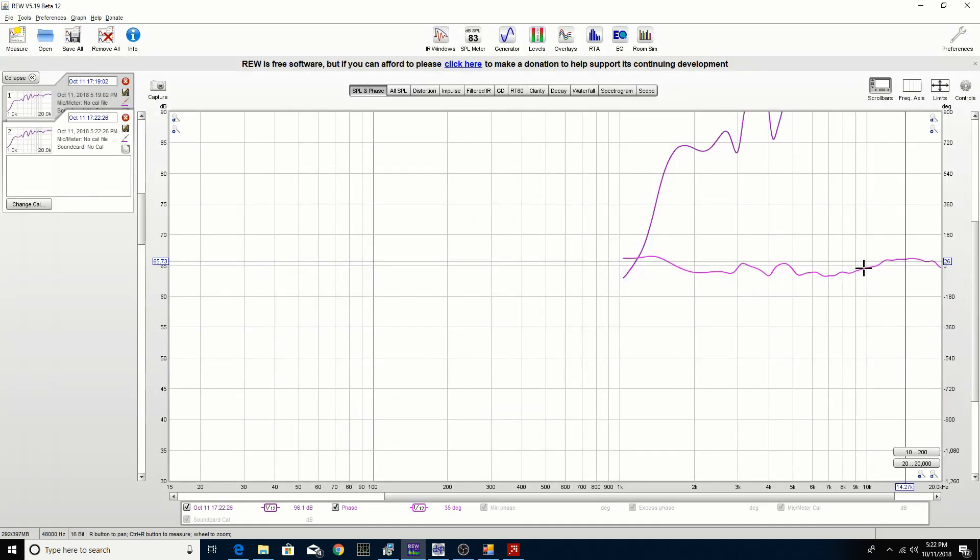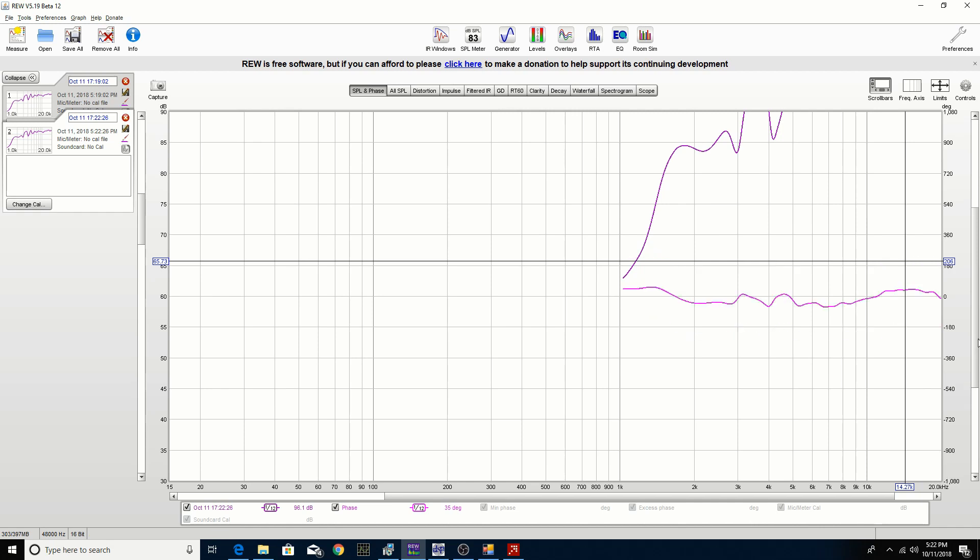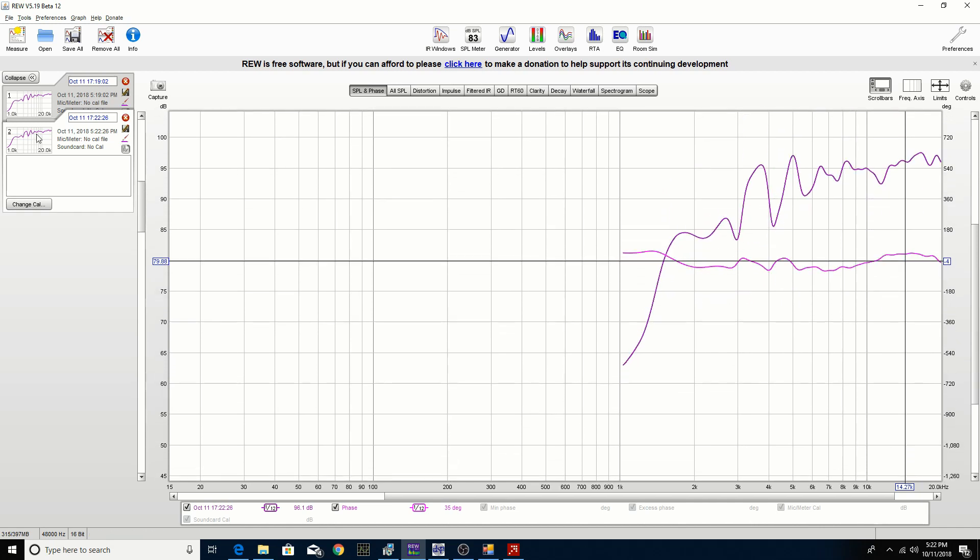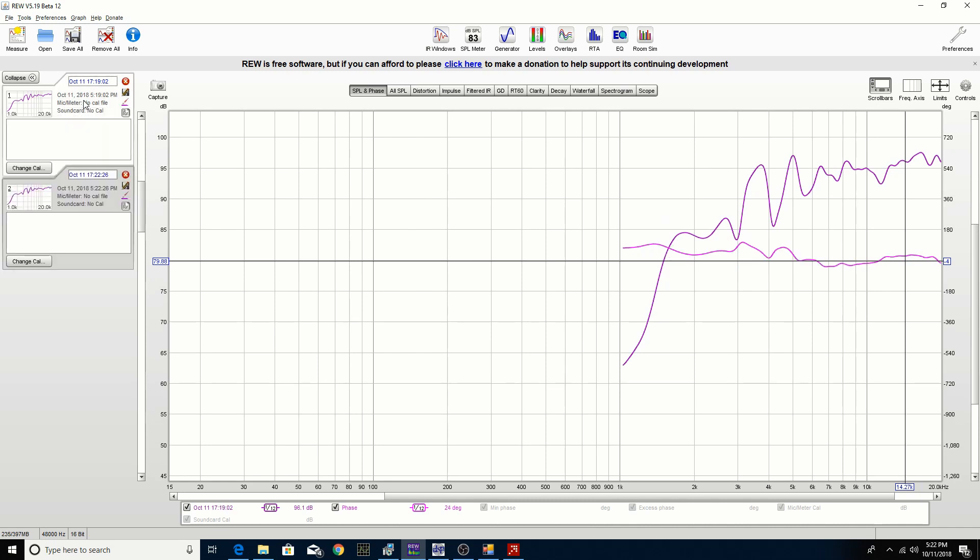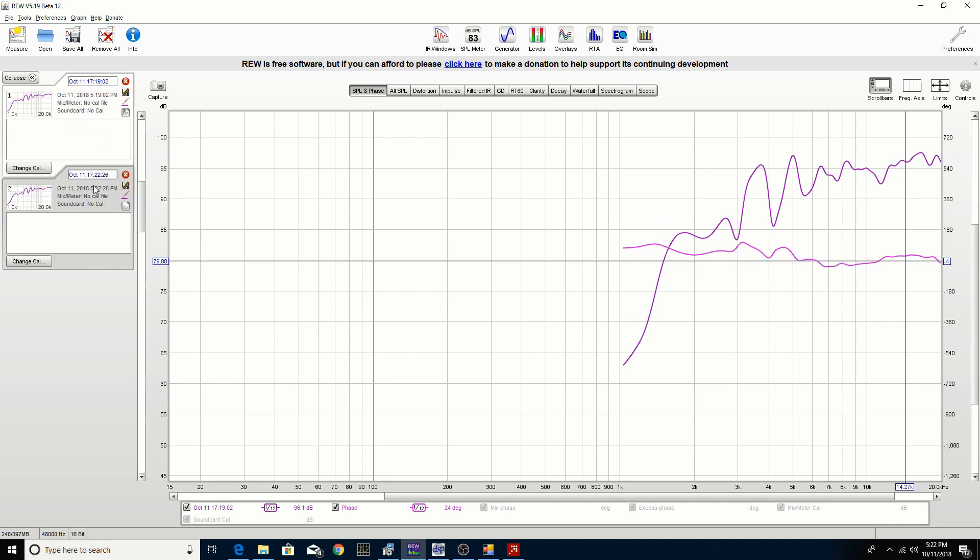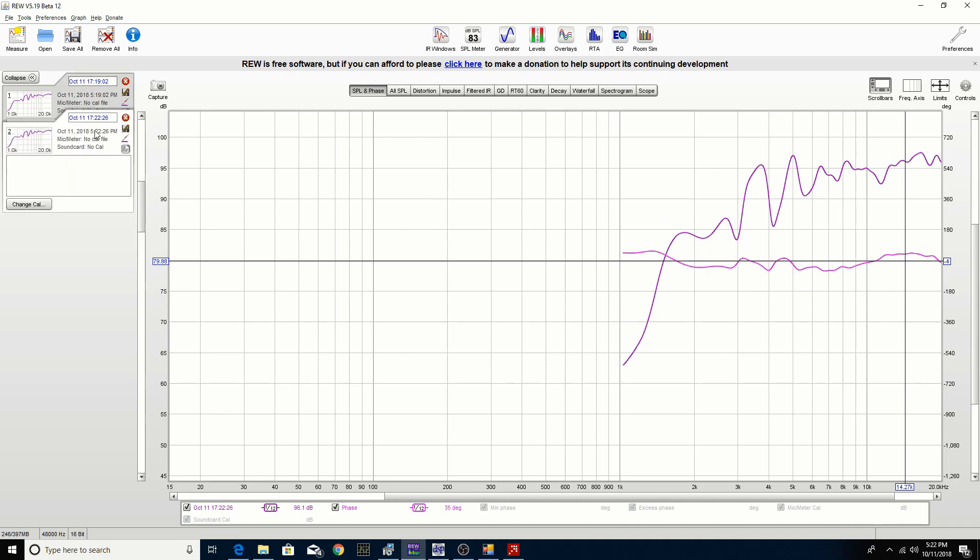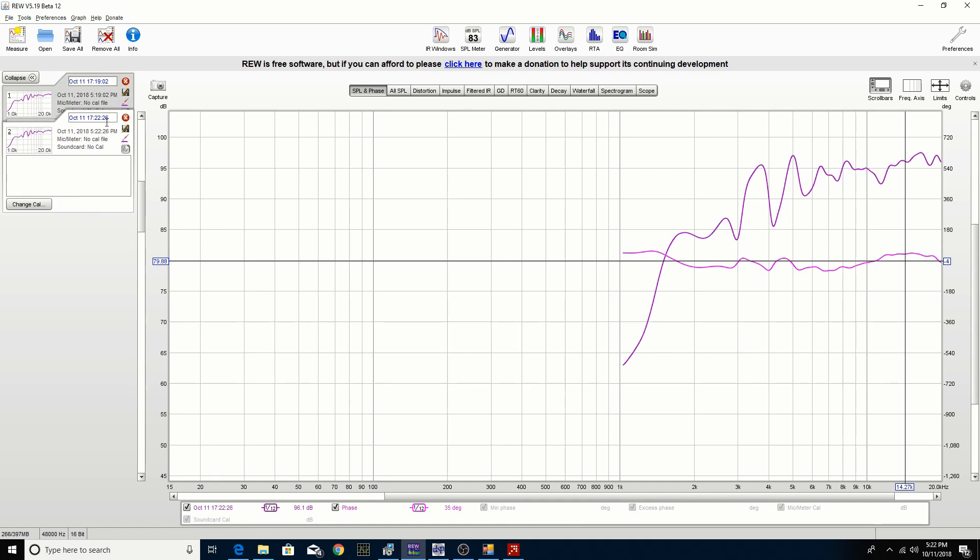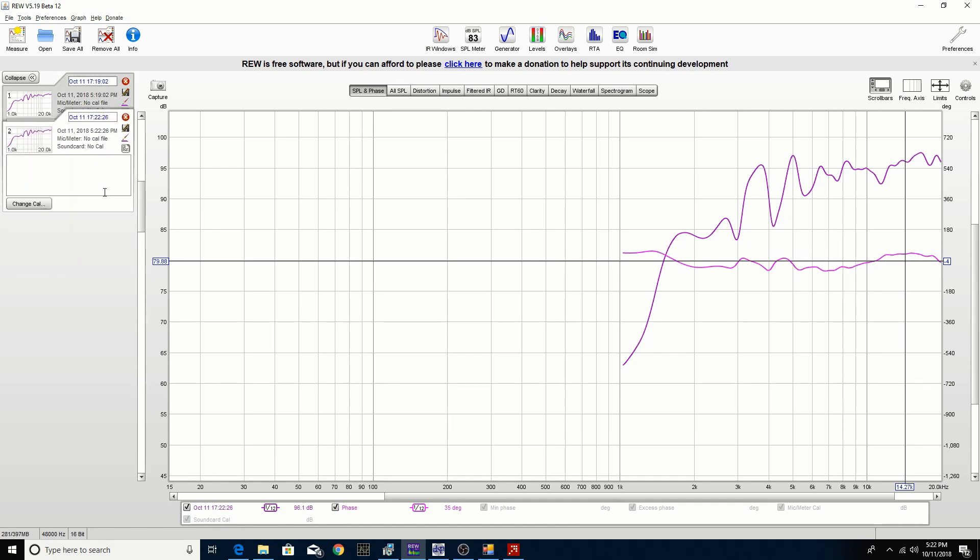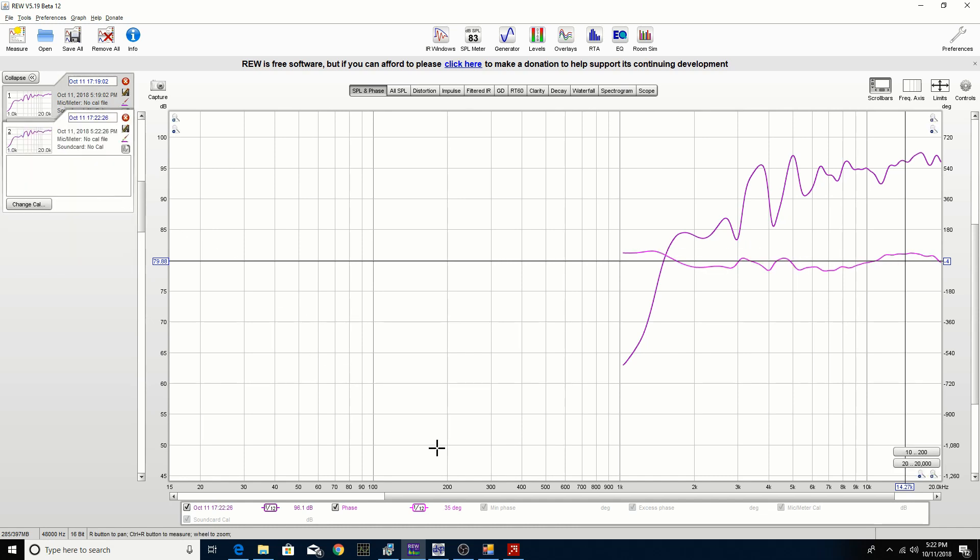You see it actually had an impact on the phase response whether it was better or not is another question. You can see here if I toggle between the two measurements, it didn't impact the frequency response but it had an impact on the phase response. We'll continue to tweak it to get it a little bit better.